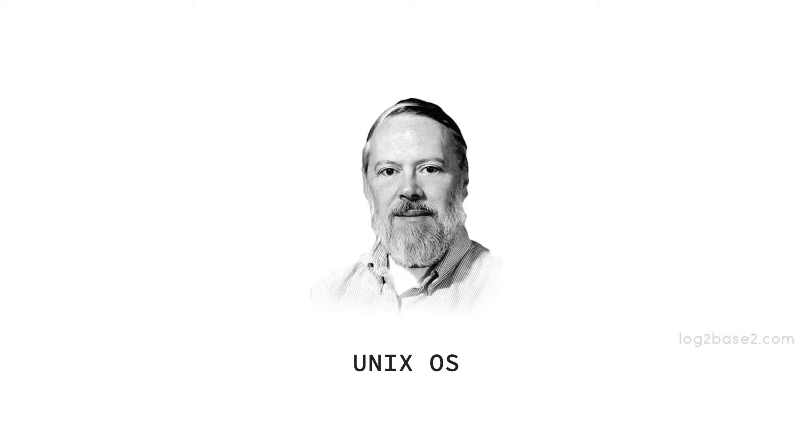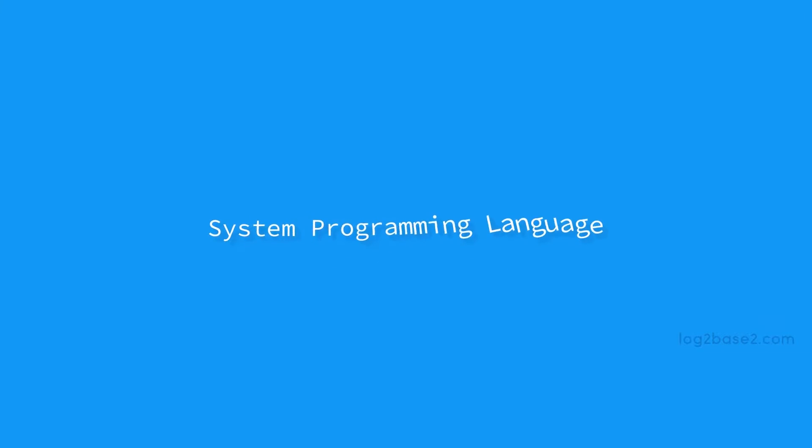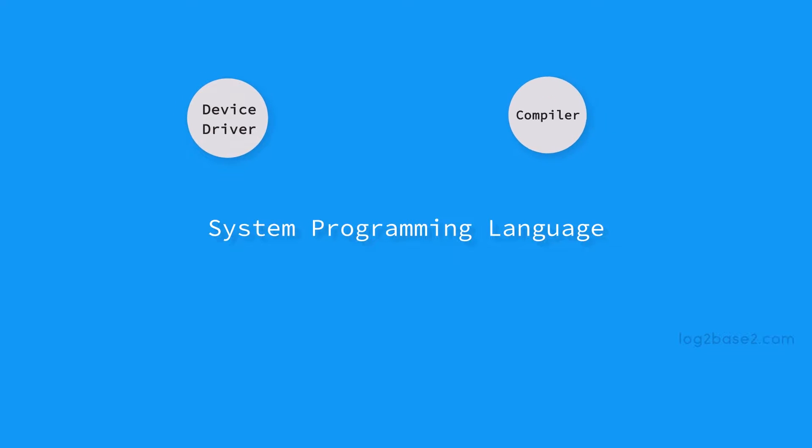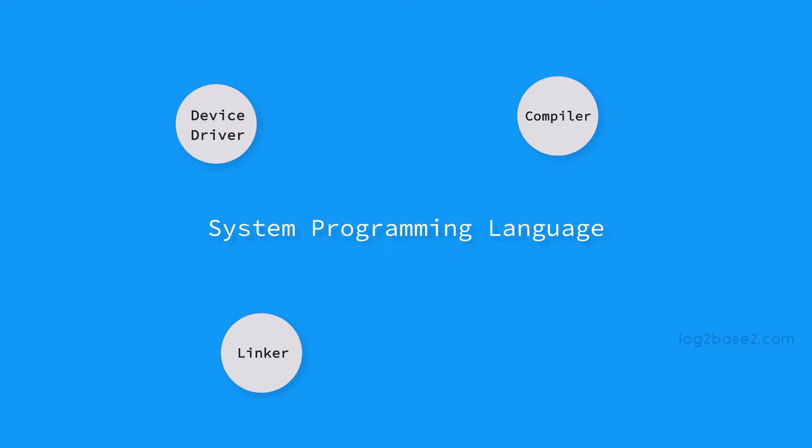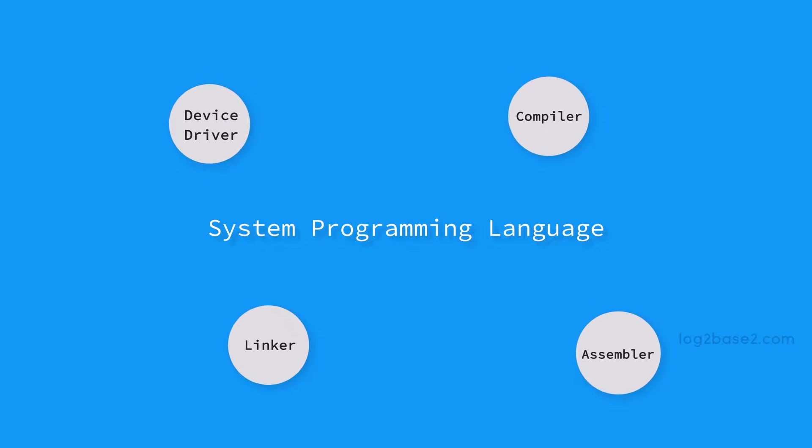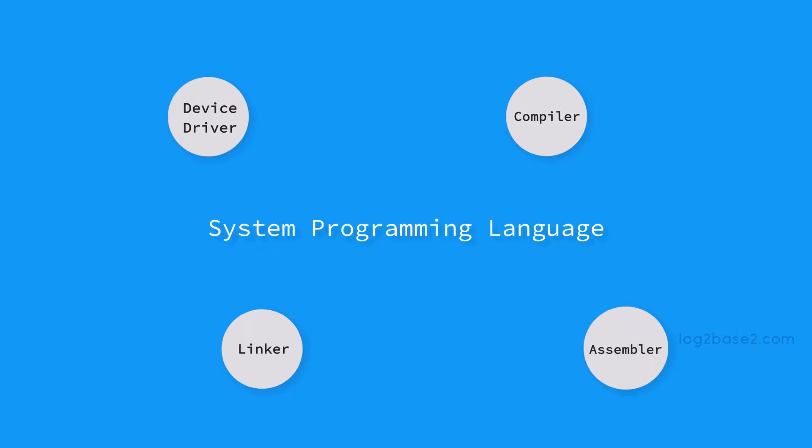C is sometimes called system programming language because it is very useful for writing system programs like device drivers, compilers, linkers, assemblers, etc.